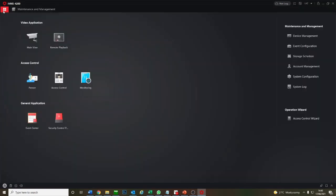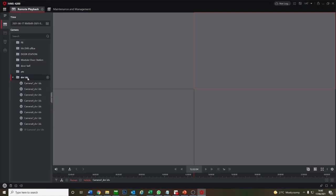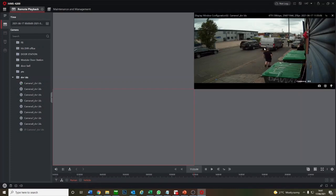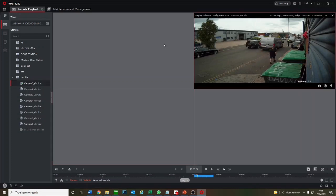So how do we check the playback? Pretty easy. You just go to remote playback here. We have our DVR here, so we just click on camera one. Now it's loaded up our camera.